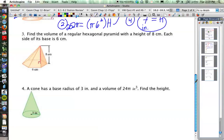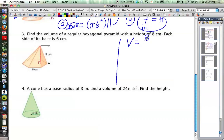Now something a bit more complicated: find the volume of a regular hexagonal pyramid with a height of 8 centimeters, where each side of the base is 6 centimeters. The formula for a pyramid is the area of the base times height divided by 3. We have the height — 8 centimeters — but we don't have the area of the base. So first we need to find the area of a regular hexagon.